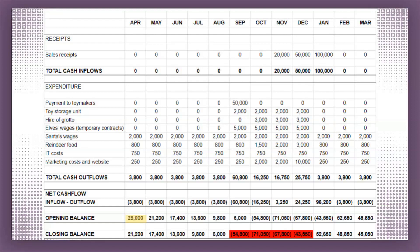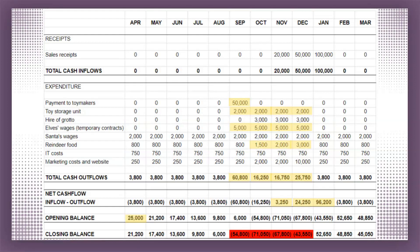Santa can see that he's got a problem. He is forecasting to have a negative cash flow every single month apart from November, December and January, as these are the only three months where he actually has any cash flowing into his business. Because he started his year with £25,000 in the bank, that keeps him going for a few months, but by September he's forecasting to run out of money, particularly as he's planning to pay that £50,000 to the toy makers in September before he's even received a penny in sales. And Santa's other cash outflows start to increase from September onwards — he's got elves' wages to pay, a storage unit to pay for, the reindeers are going to eat more food, and he's ramping up his marketing activity to draw more people into the grotto.